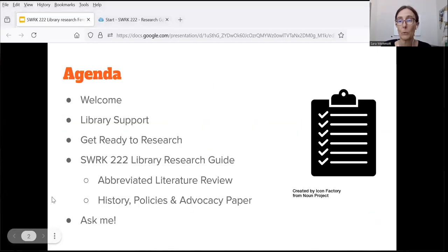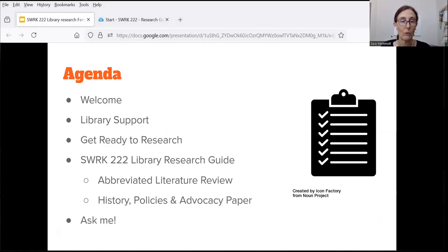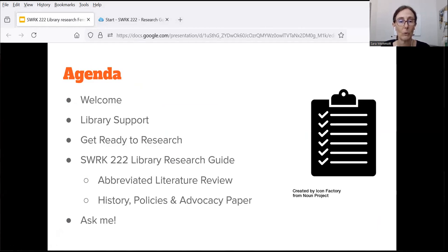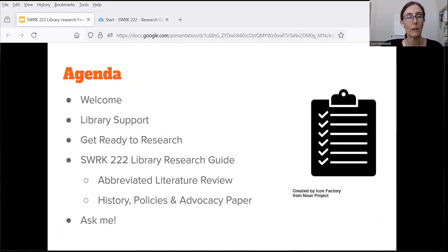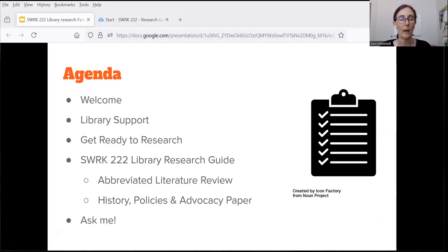I'm going to get started with a brief welcome and introduction to the library support that's available to you. I'll give you a quick tip for getting ready to do your research for this class, and then I'll talk about how the Social Work 222 research guide can help you with the abbreviated literature review and history, policies, and advocacy paper assignments.